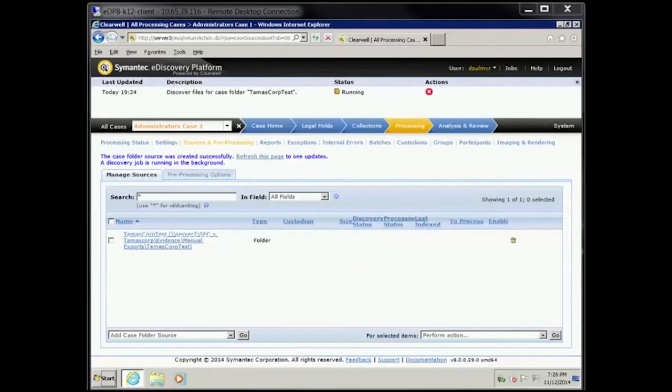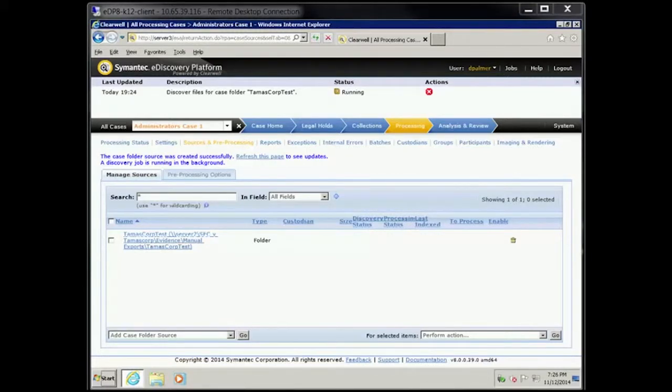Welcome to the Symantec eDiscovery platform Perform Discovery Demo. In this exercise, you will perform discovery and answer questions for your client. You will then export a report of the document types.